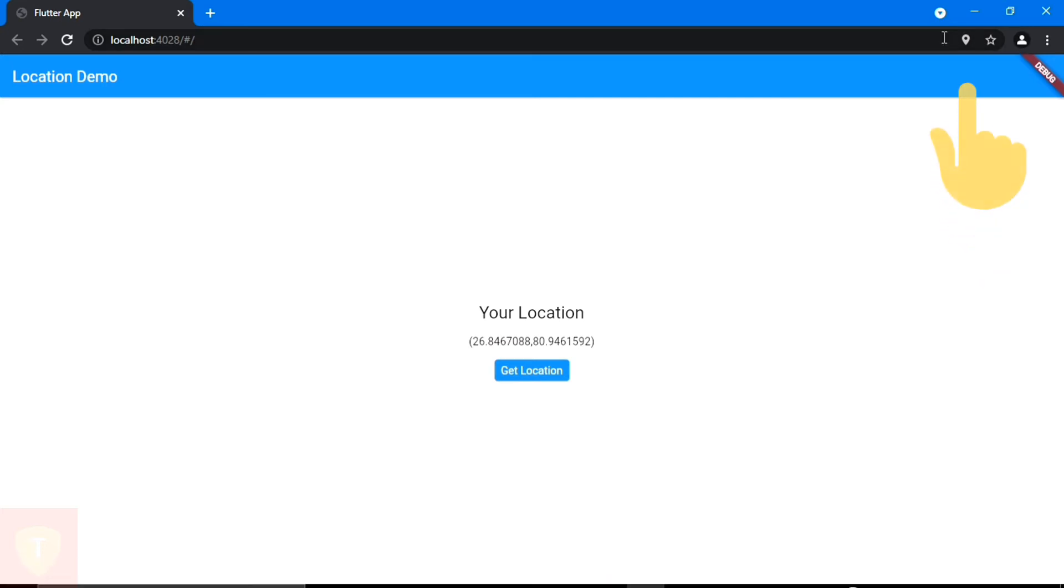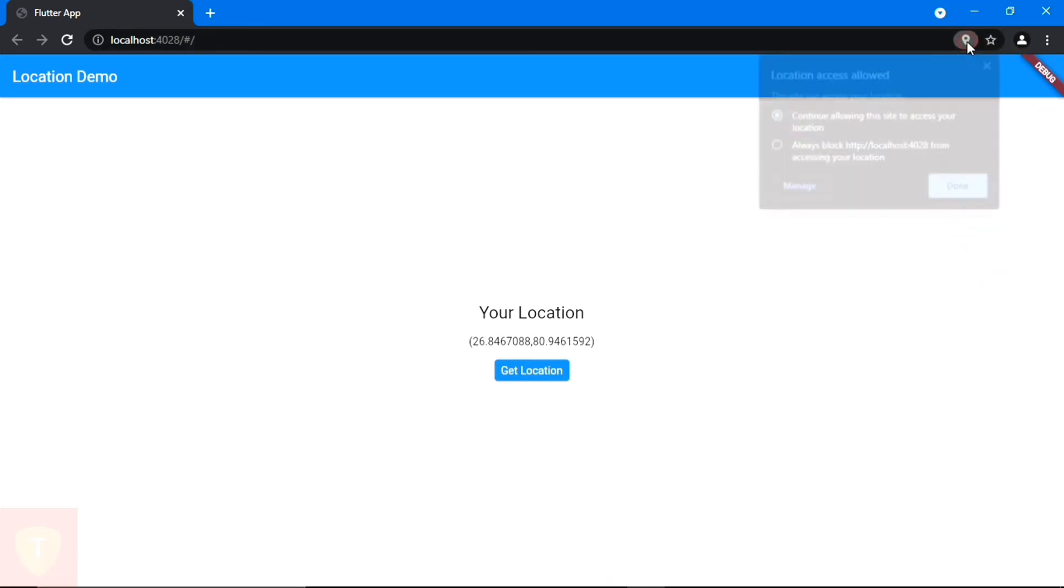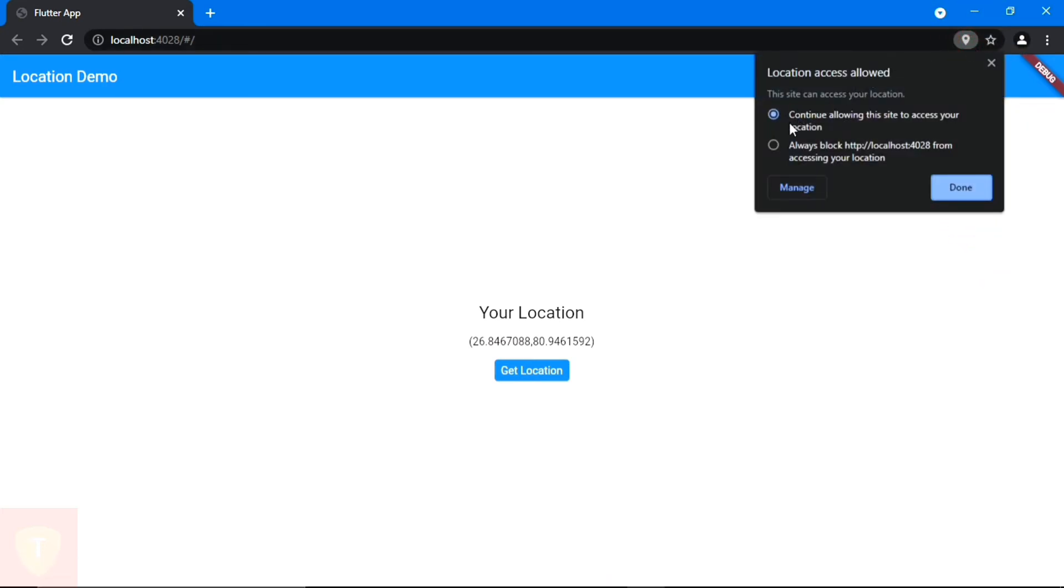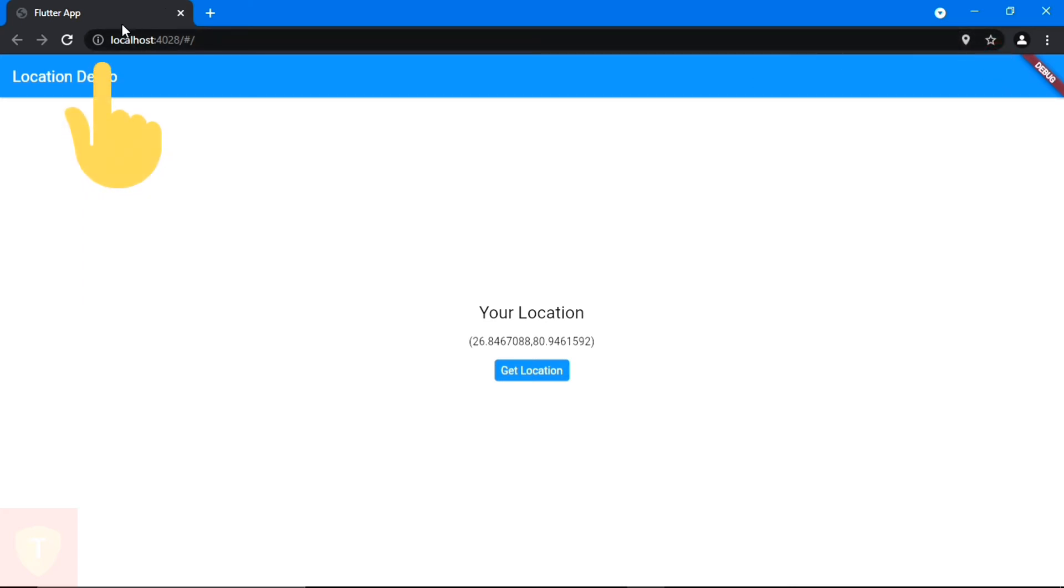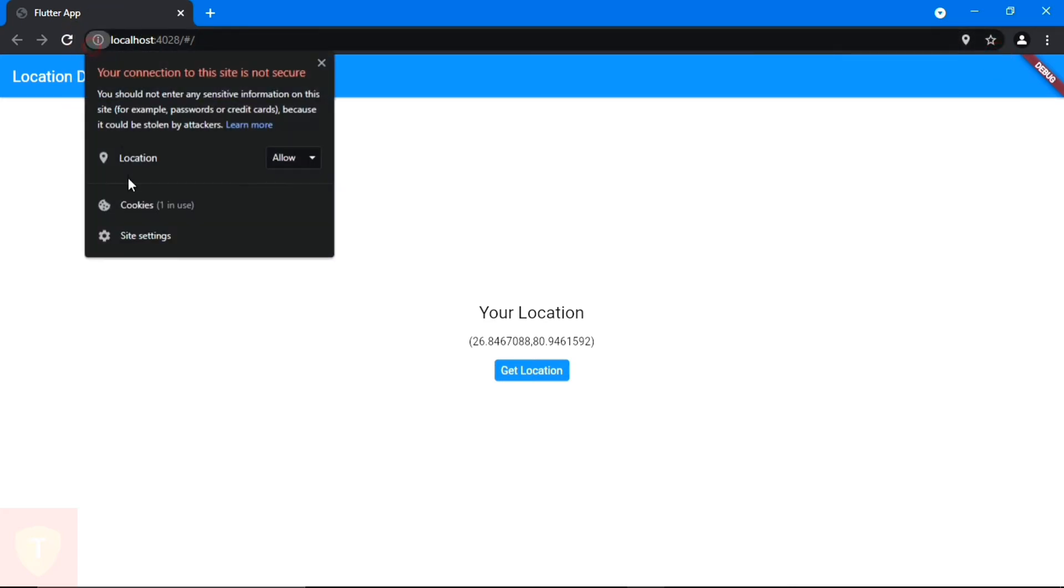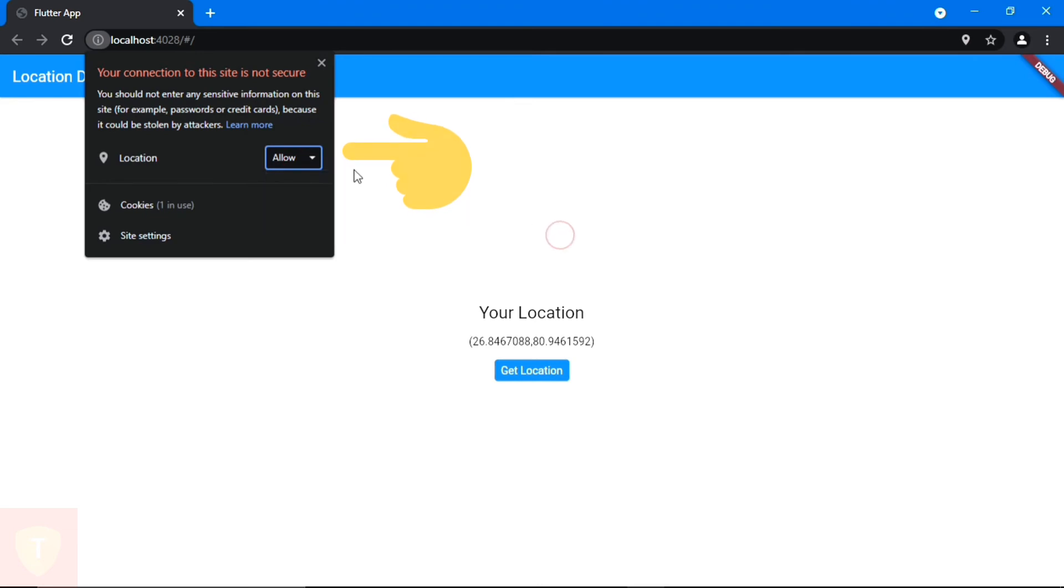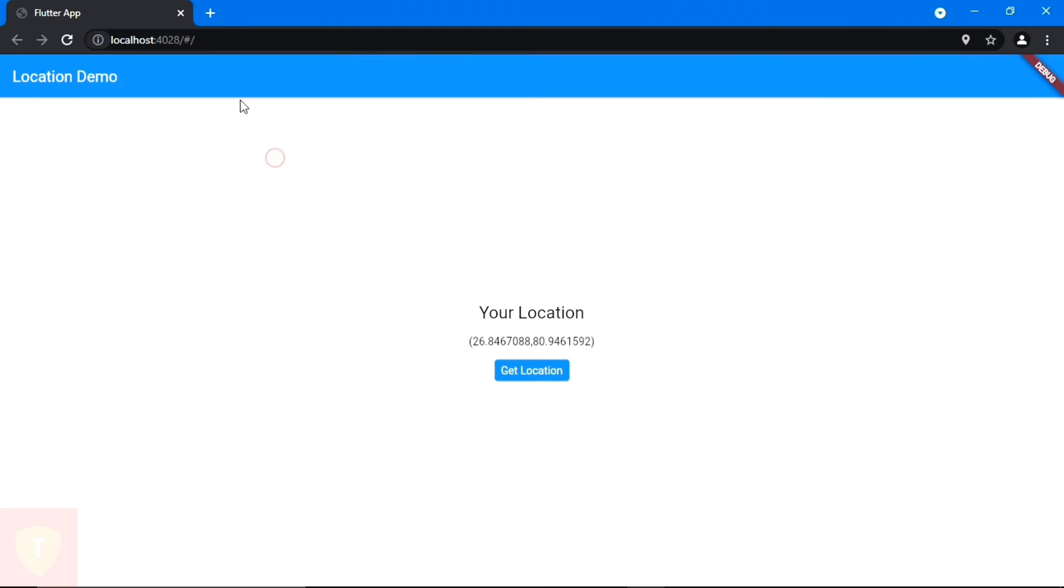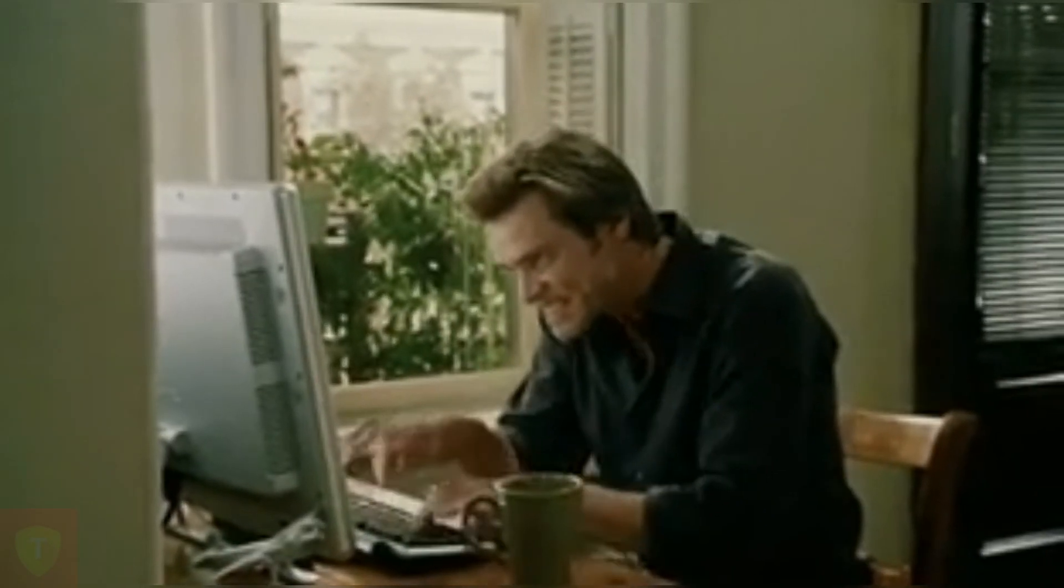And in the URL bar we can see that this site is using location. And if we click on the details of this site, we can see that location is allowed. So we have successfully fetched the position of the user's device.